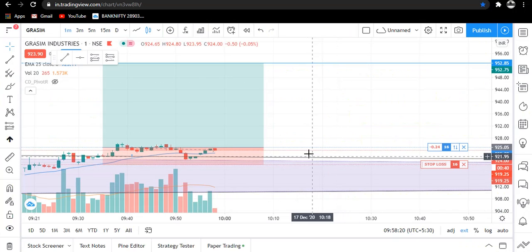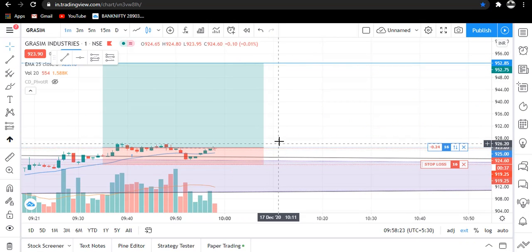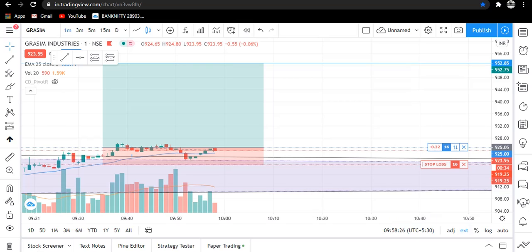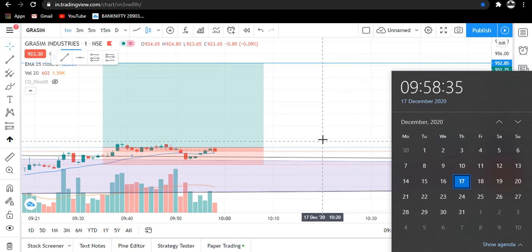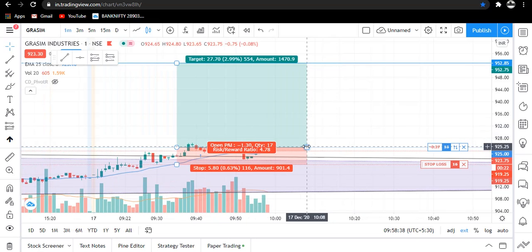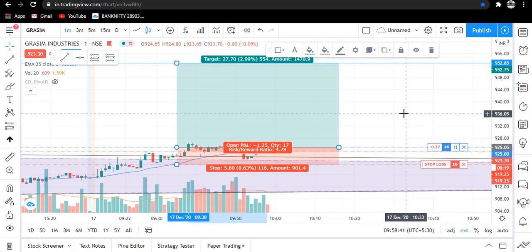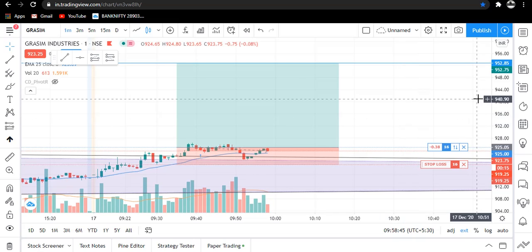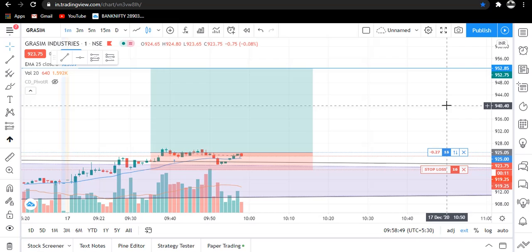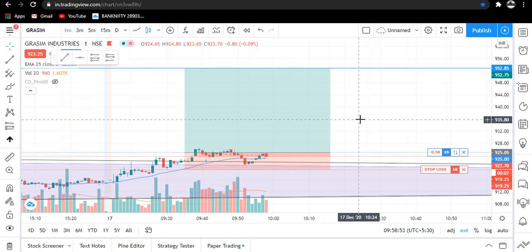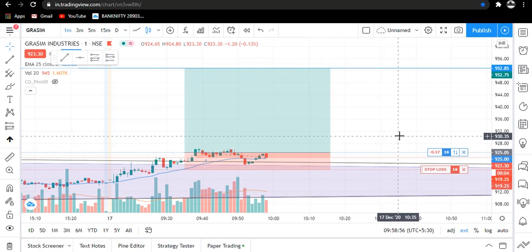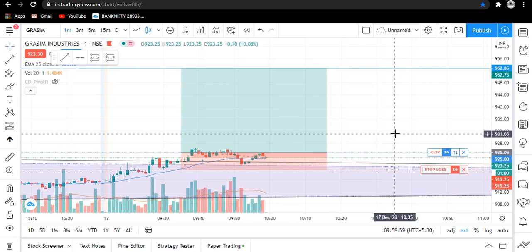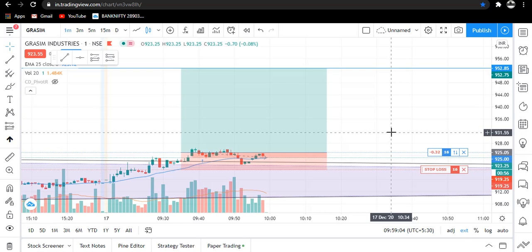Hello traders, welcome to my YouTube channel Agile Trading. Today is 17th of December 2020 and currently time is 9:58 AM. You can see here that I have taken a trade in Grassim with a bullish view. We have taken 16 quantity. This is our target and here is our stop loss.